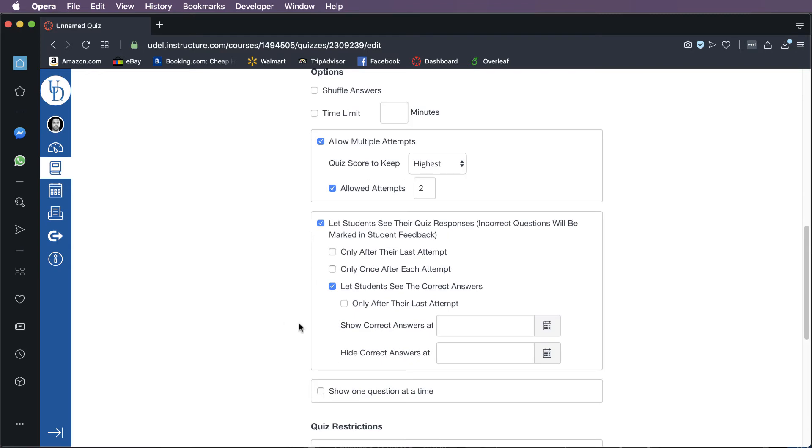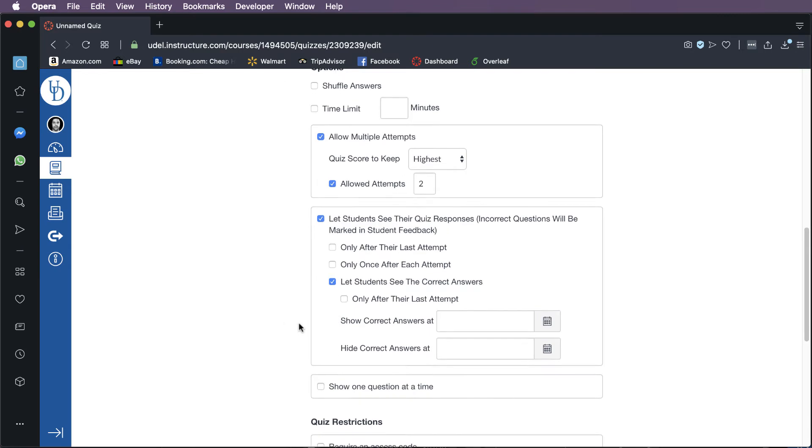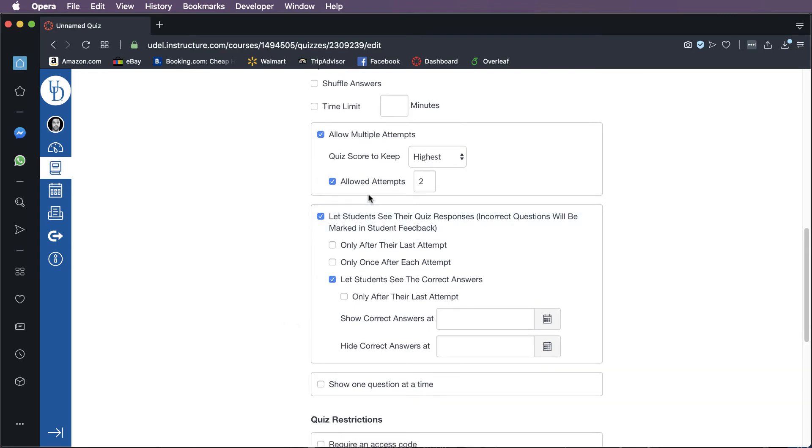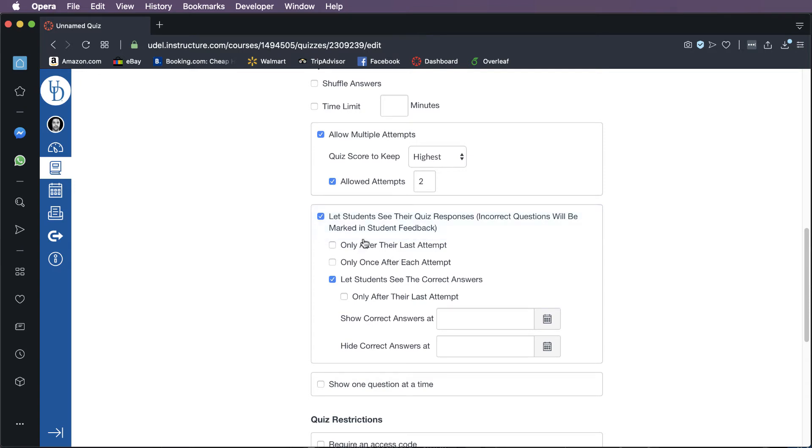So now this is an important checkbox. The next one is whether you want the students to see what their responses were. I'm not sure why you wouldn't want them to see what their responses were. So I always leave this checked so that they know what their responses were.